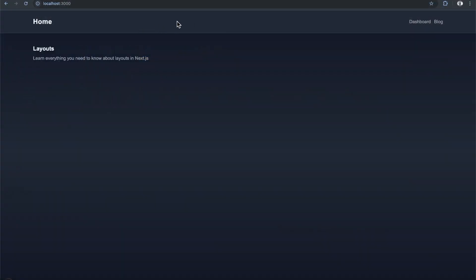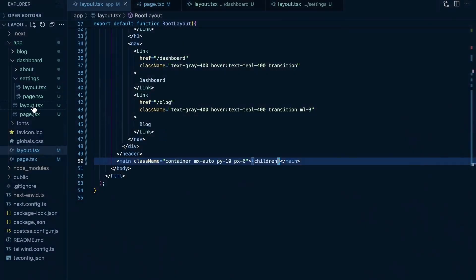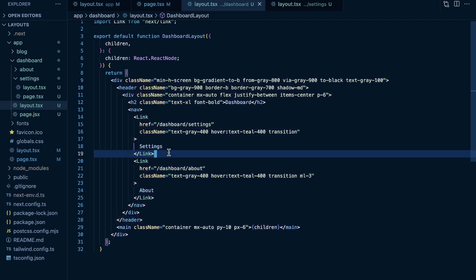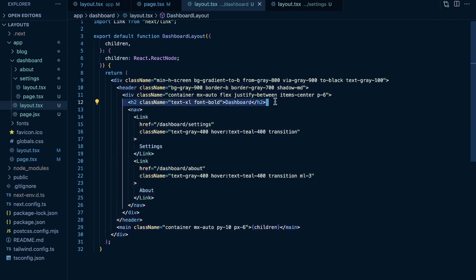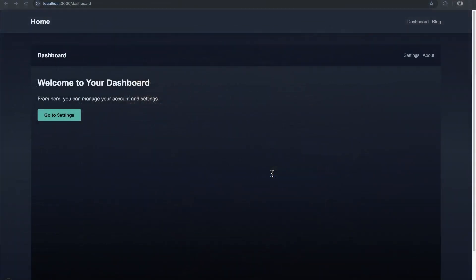Looking at the dashboard in the running application — the dashboard layout renders a 'Dashboard' text and a secondary header with Settings and About navigation links. When navigating to the dashboard page, we still see the root layout as expected, but we also see the dashboard layout appearing as this secondary header.